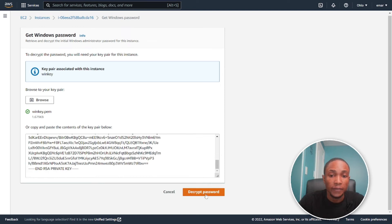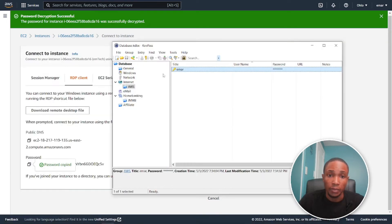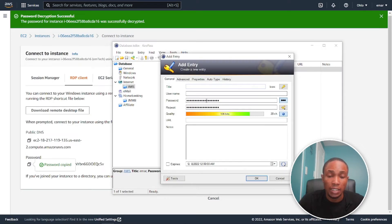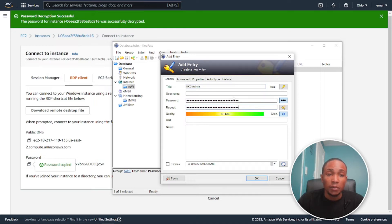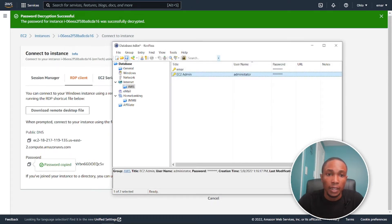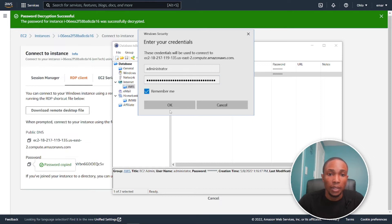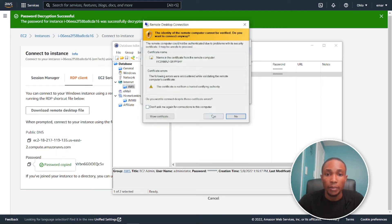We can now successfully decrypt our Administrator password. This is the long generated password for the Administrator. Keep your passwords in a safe place — I use KeePass. I'll be deleting this instance after the tutorial, but I'm showing you the routine for a production environment. Copy the password and save it. Now go back to our RDP instance, enter the credentials, select OK, and we are in.